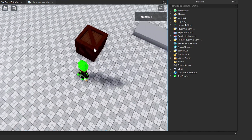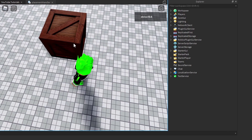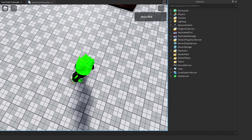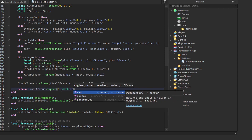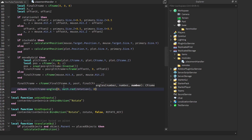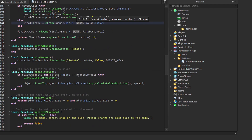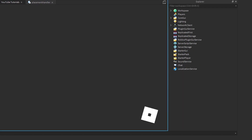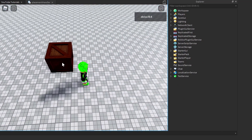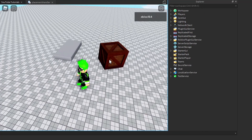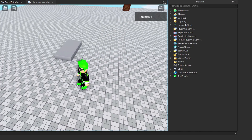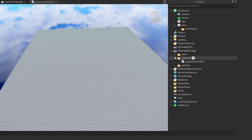Something looks wrong visually, but it's not the script — let me show you why. We also need to include rotation, so we multiply by `angles`, which is a saved variable: `CFrame.Angles(0, math.rad(rotationVariable), 0)`. After adding that, rotation works correctly. The remaining offset issue comes from the model's primary part, not the code.